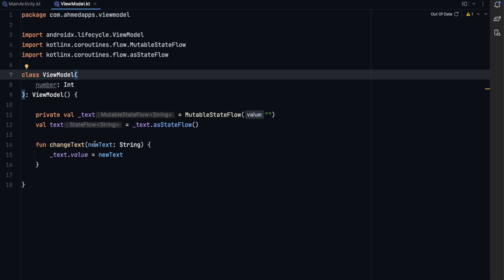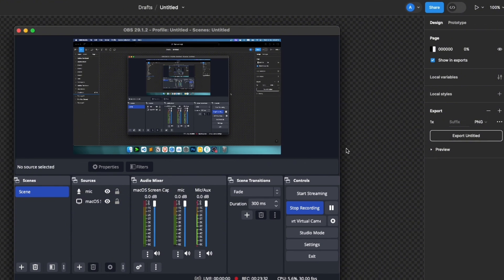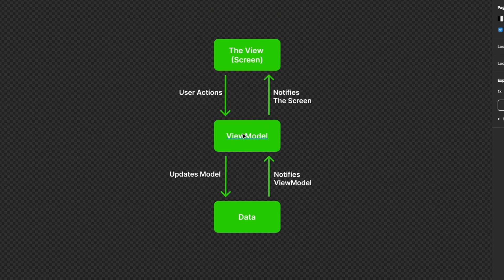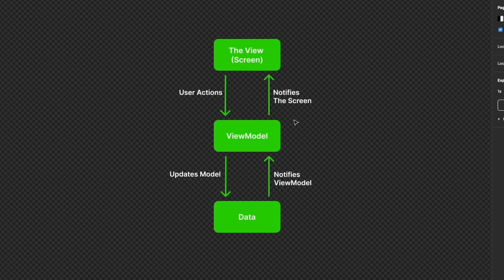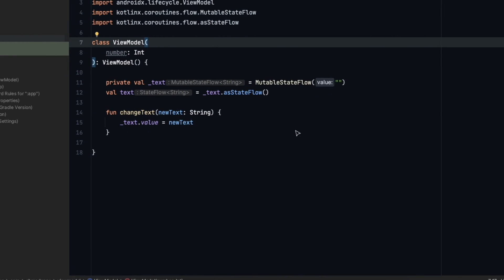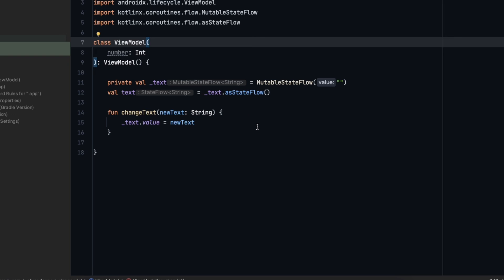To summarize: a ViewModel is a way to store our states so they aren't lost on configuration changes. It also acts as a bridge between our screen and data layer — receiving user actions and updating the model or performing logic operations, then notifying the screen. Thanks for watching, don't forget to like and subscribe, leave a comment with any questions, and I'll leave the GitHub project link in the description. See you in the next one!